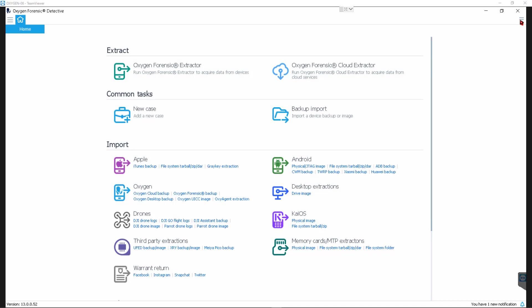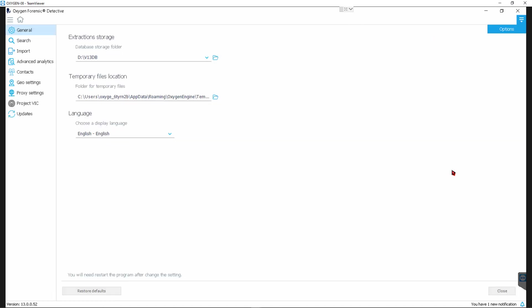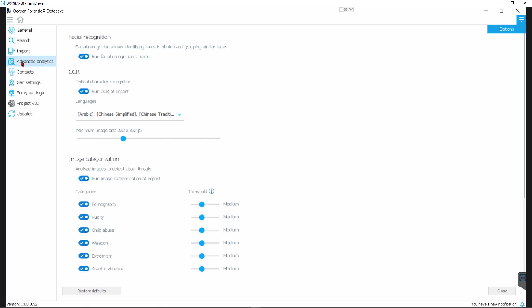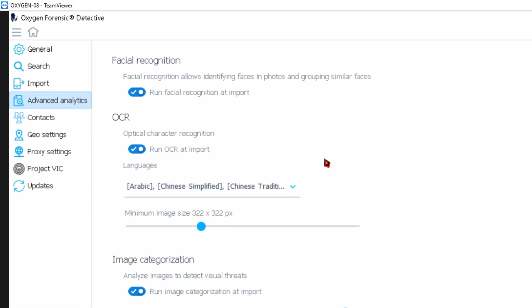Okay, let's have a look. I'm just going to go to our options gear here where I can get to my global settings for detective. I'll check our advanced analytics section where we have facial categorization, image categorization, and optical character recognition.